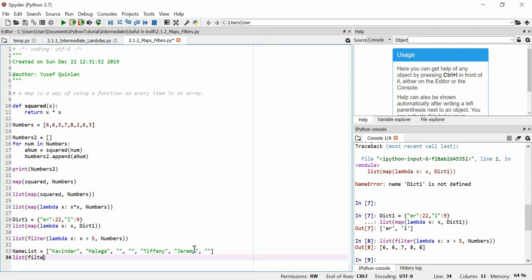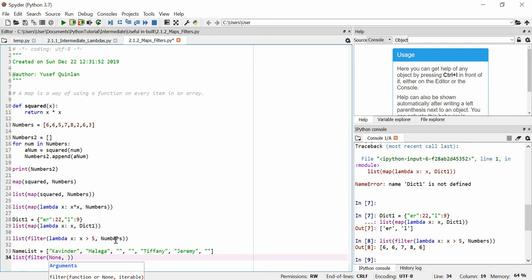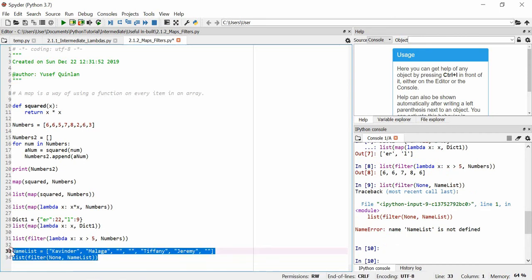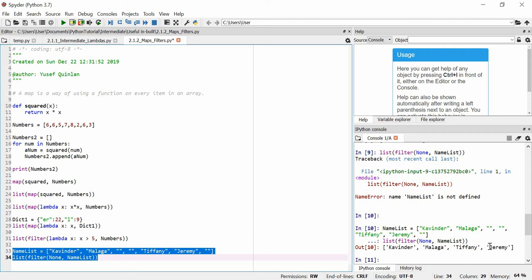We say: list(filter(None, name_list)). We don't need a lambda here — we just use None. None refers to values or items in a list that aren't of any value: empty strings, zero, empty brackets, or whatever. When we run that we get: Covinda, Malaga, Tiffany, and Jeremy — all the empty strings have been removed.